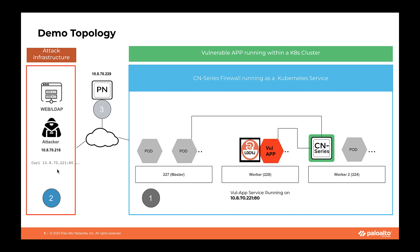When we look at the attack infra, I have an attacker where it will run the attack from 2.70.216 IP. And then in the same infra, I also have a web and LDAP server running. This is where we'll start the call command with the JNDI query and the entire CN series infra or policies will be managed by Panorama running on 70.229.